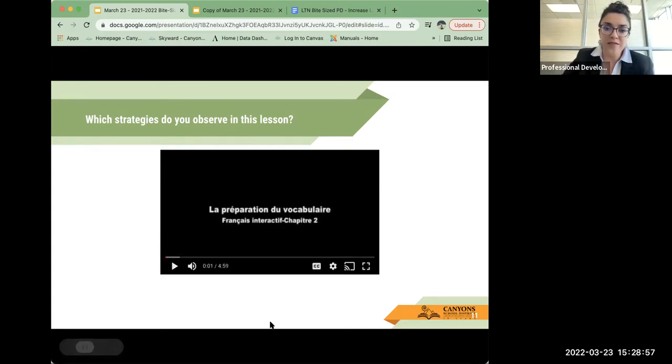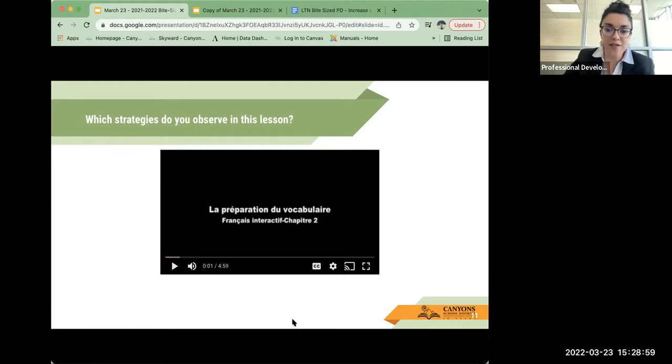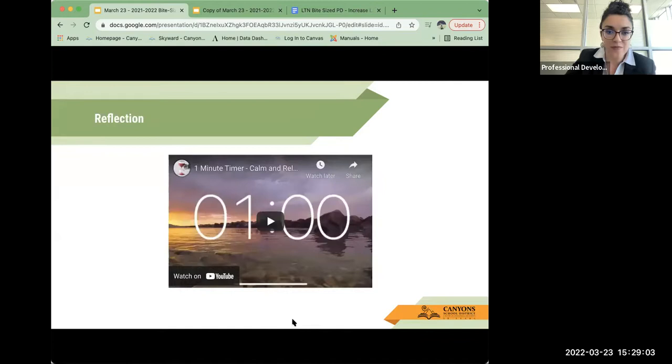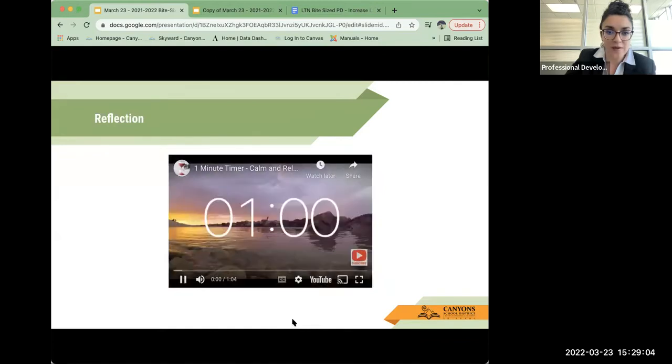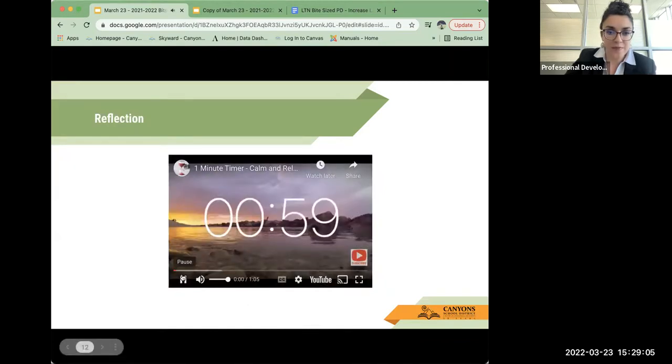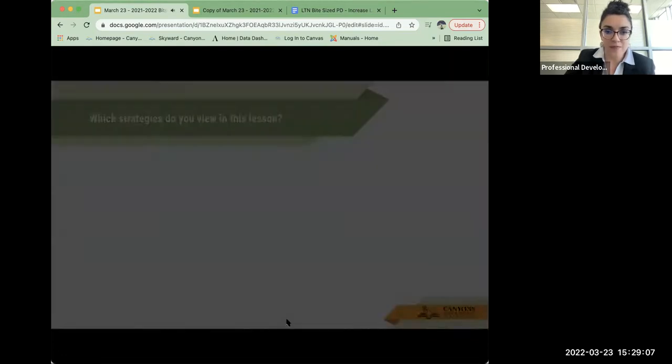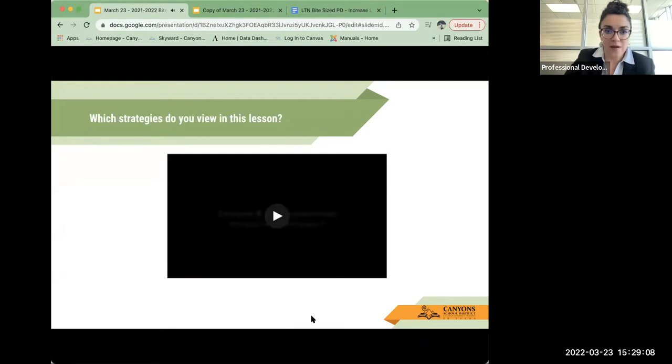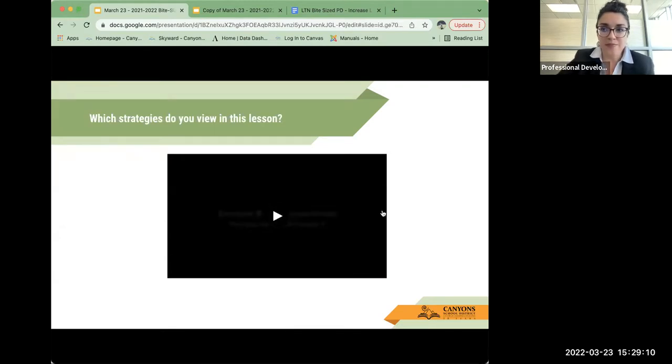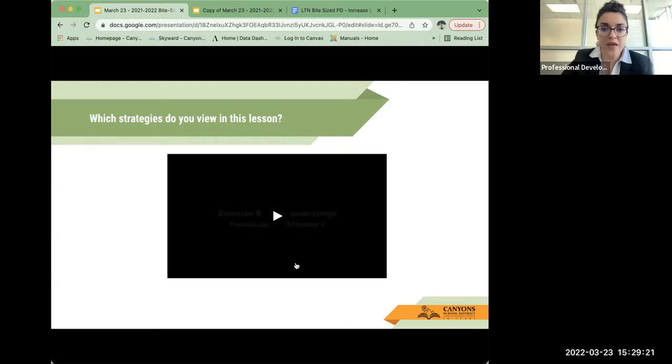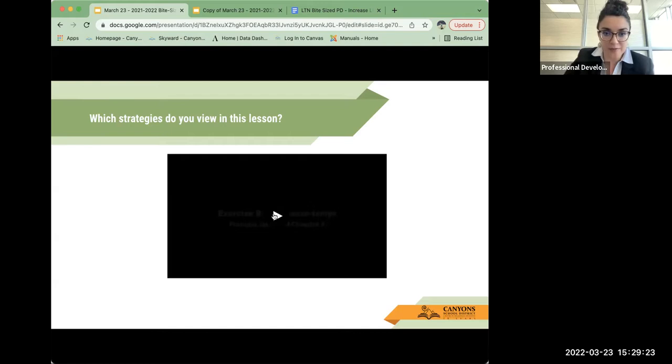Okay, I'll just have you take a minute and write your reflection or come finish up your reflection. Okay, let's look at this next video.